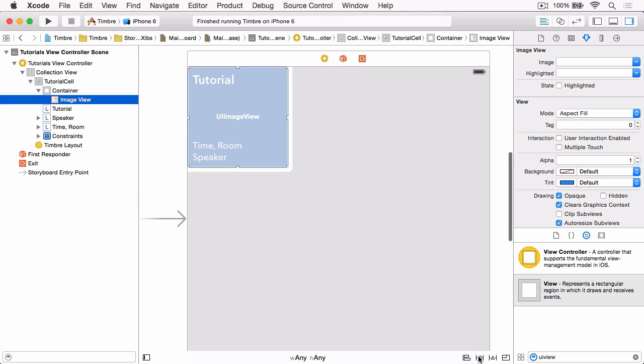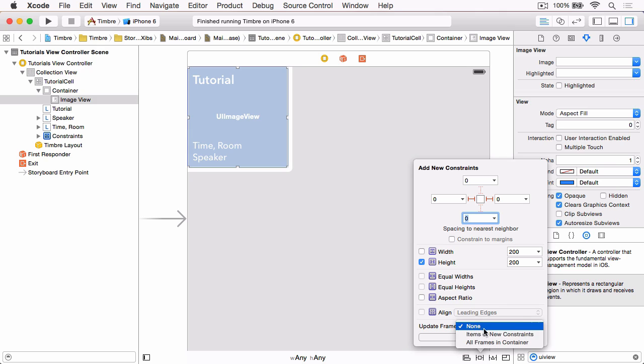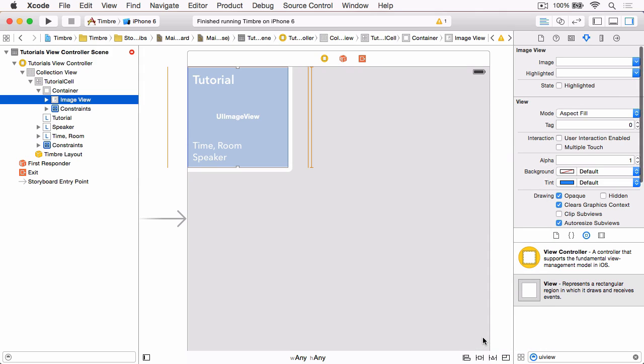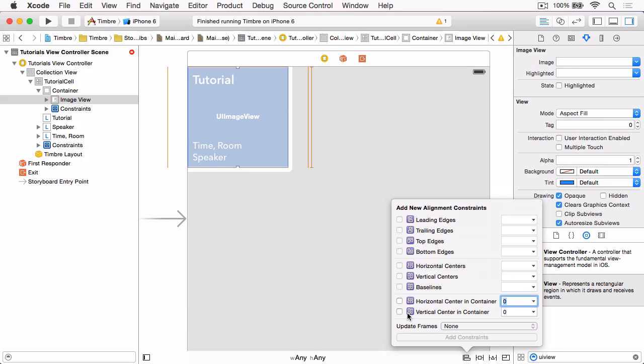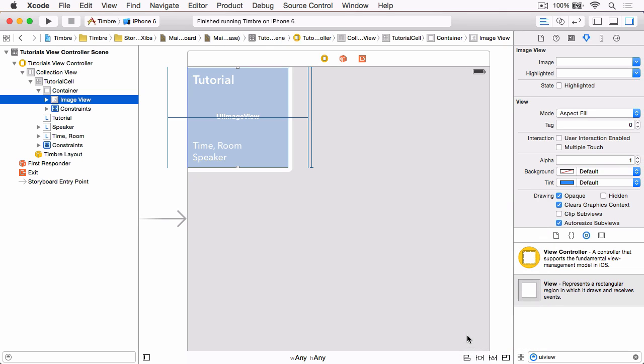Once we've done that, we can now re-add some constraints. So again using the pin button, we want to make sure that the leading and trailing are both set to zero, and then we want to set the height to 200. Again, update frames to items of new constraints and click Add 3 Constraints. Then the final constraint we want to add, if we click the align button, is the vertical centering container. Again, update frames and add one constraint.